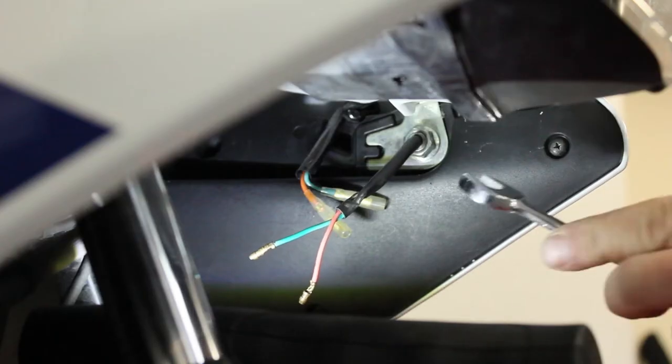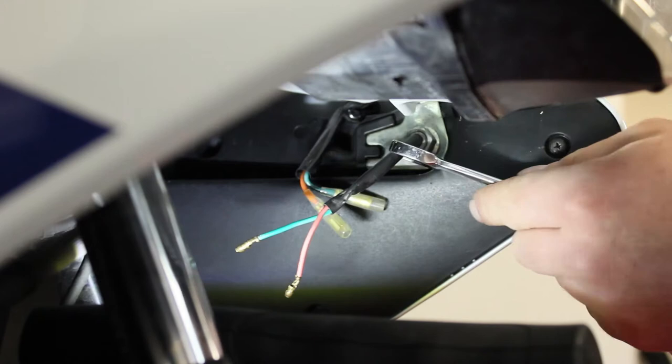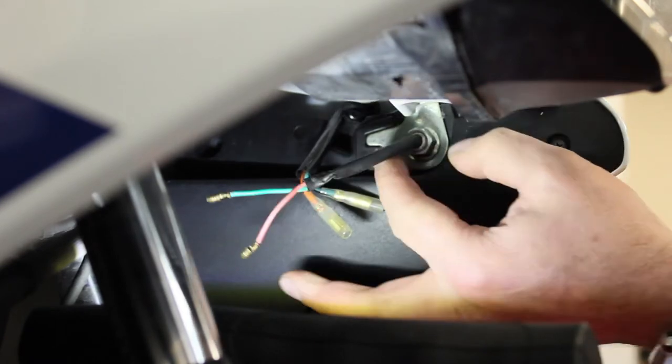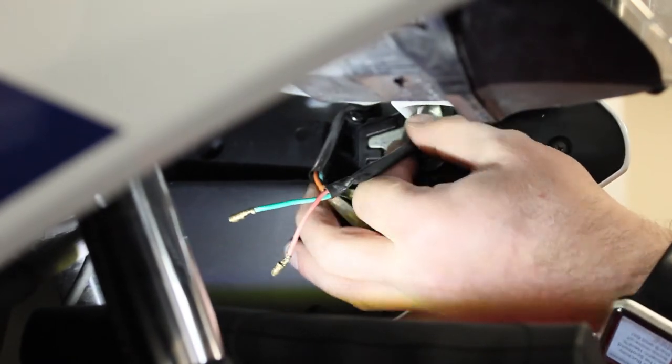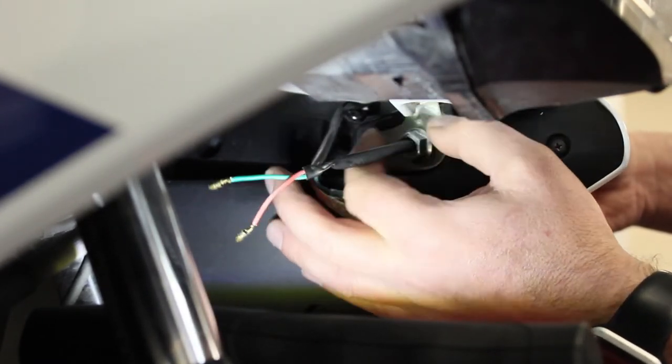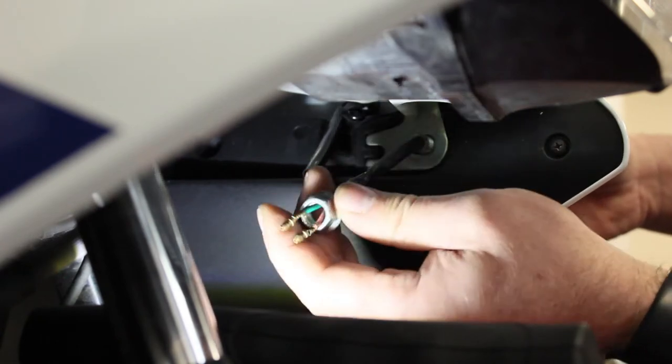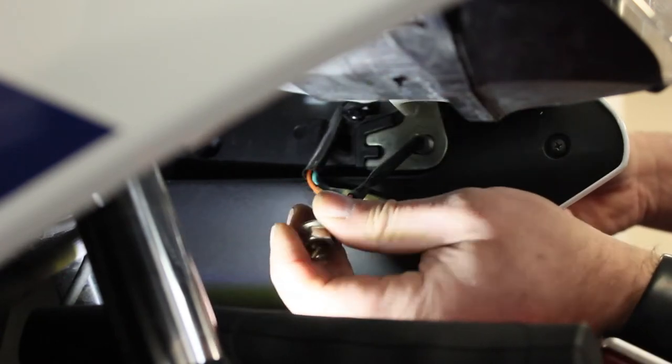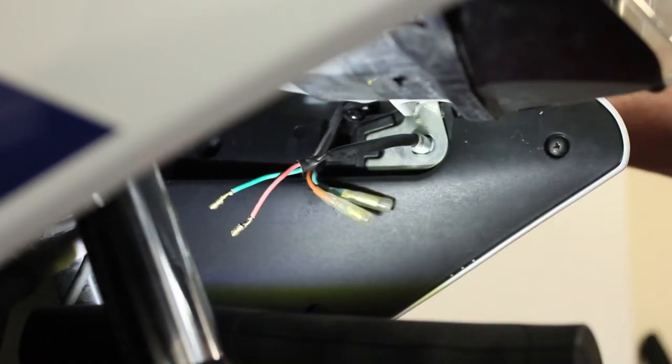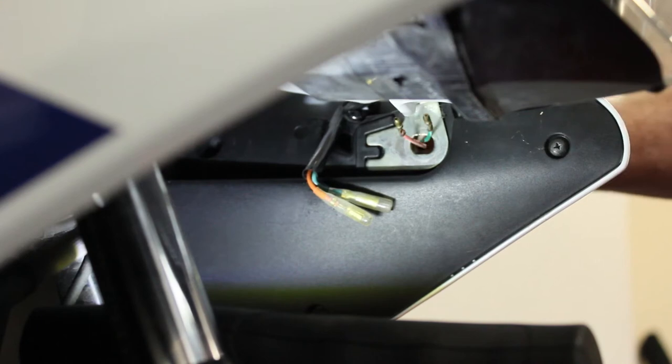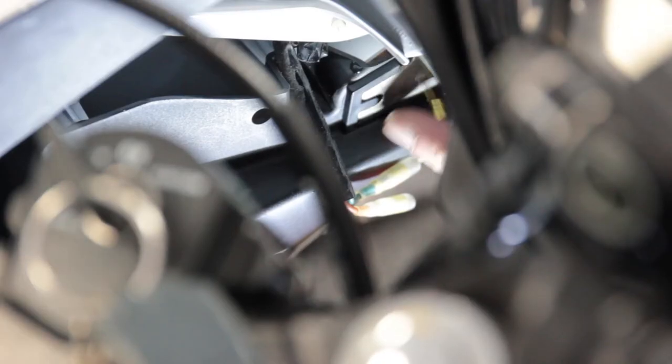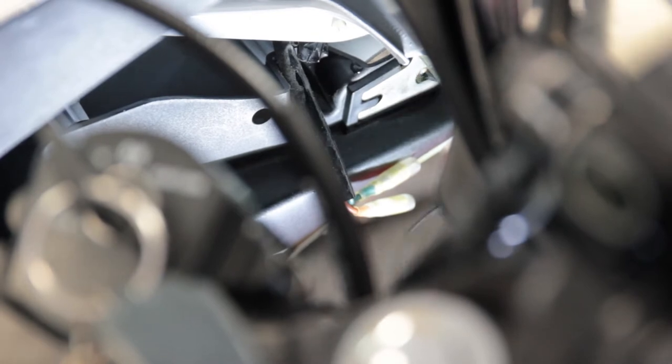Now we take our 14mm spanner and undo the retaining nut that holds the whole indicator in. Slide the nut along the wires and then you can remove the indicator like so. Let me just feed this one through.